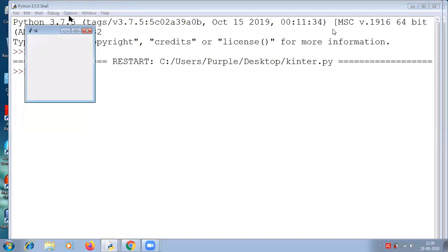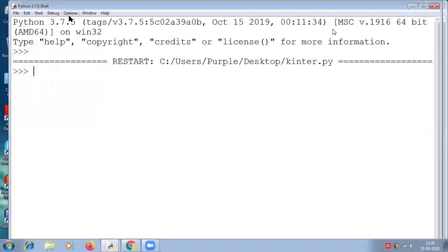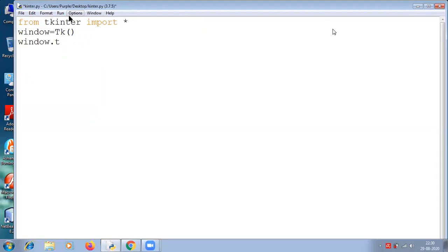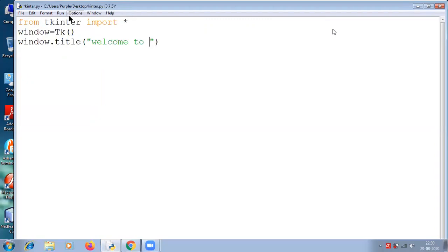We need to write window.title(). Window.title() gives a better title for this window that we have just created. Window.title('Welcome to tkinter class'). This is a class on tkinter window, so let's just welcome everyone with the title.